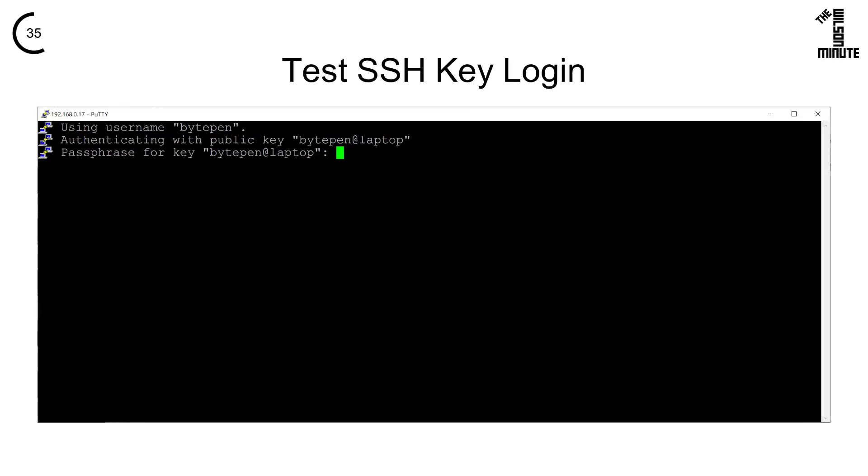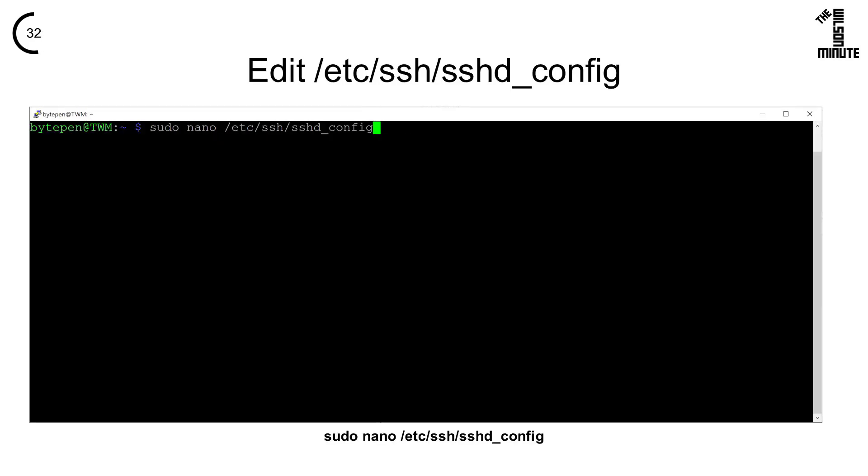In a new window, confirm you can SSH in with your SSH key. Now let's disable password logins.